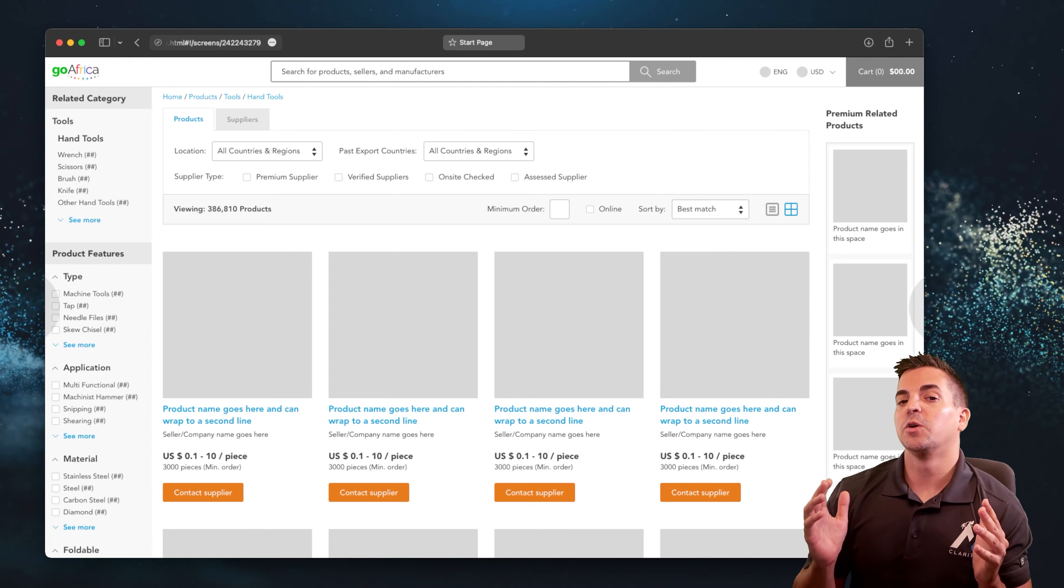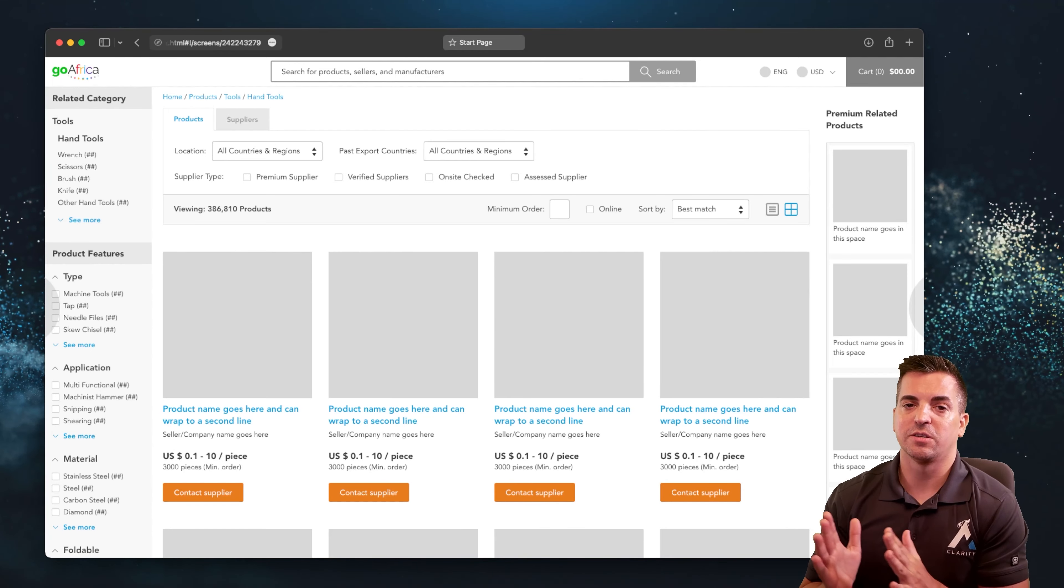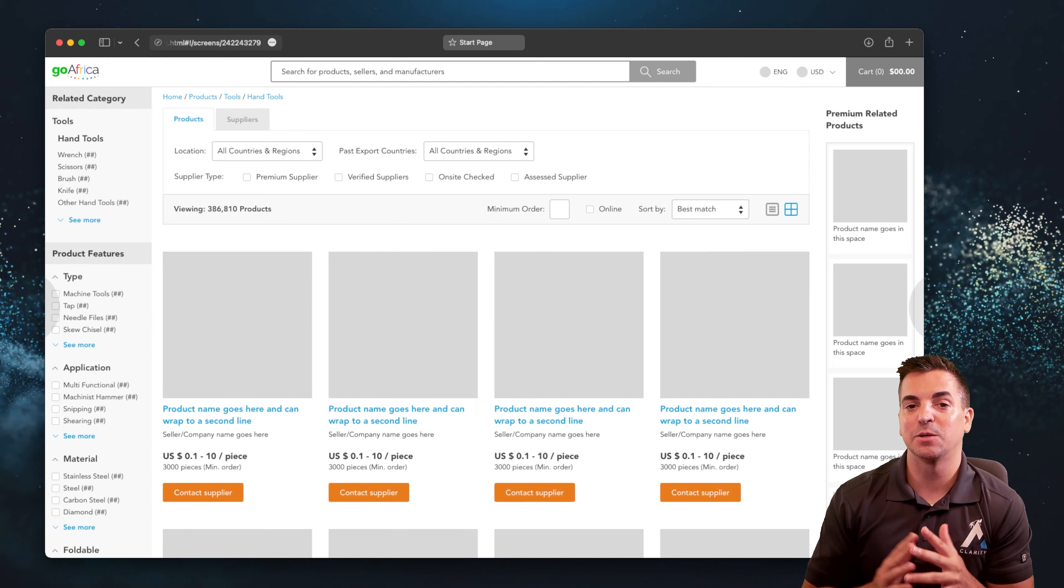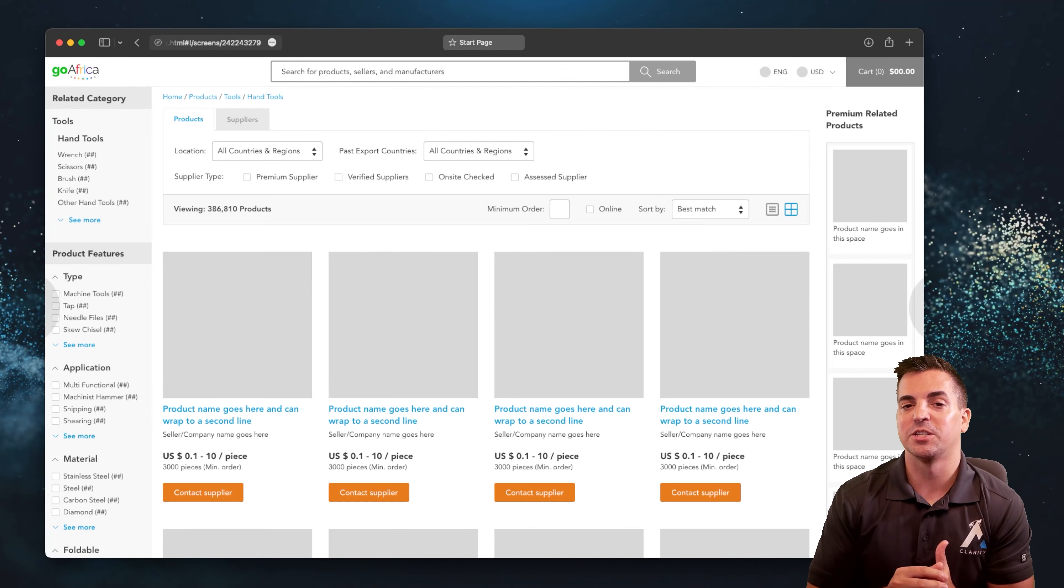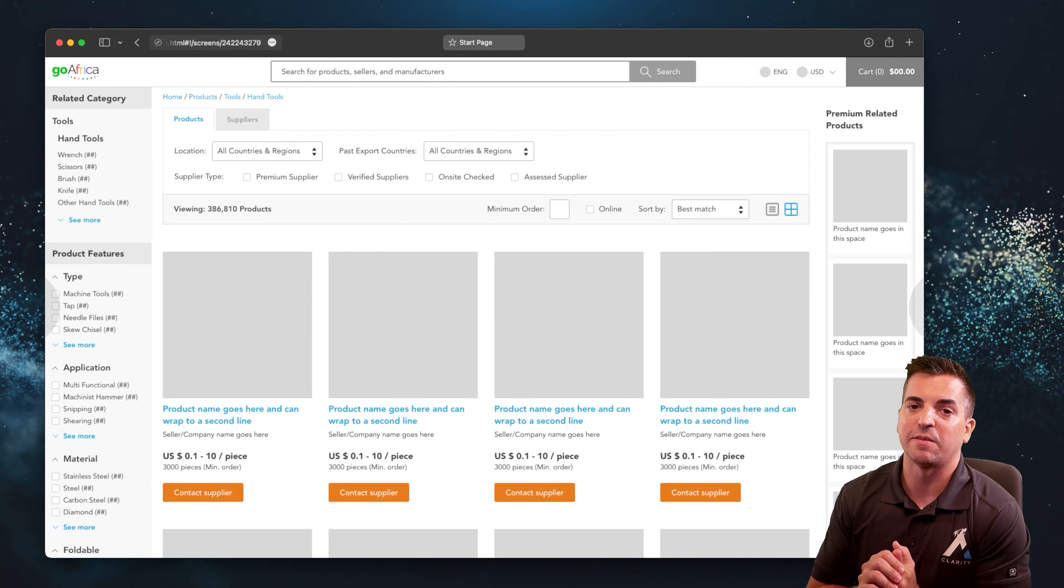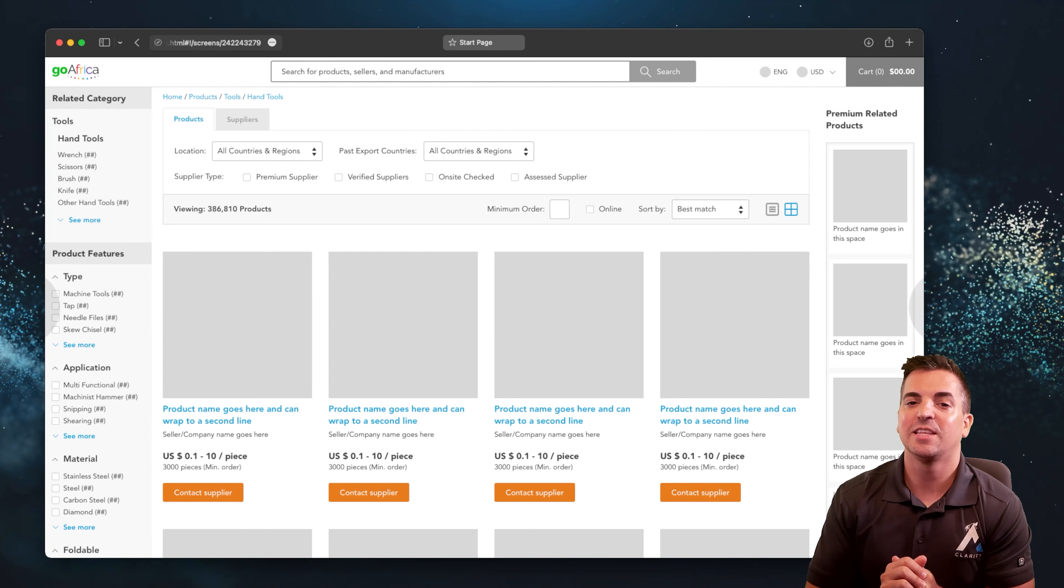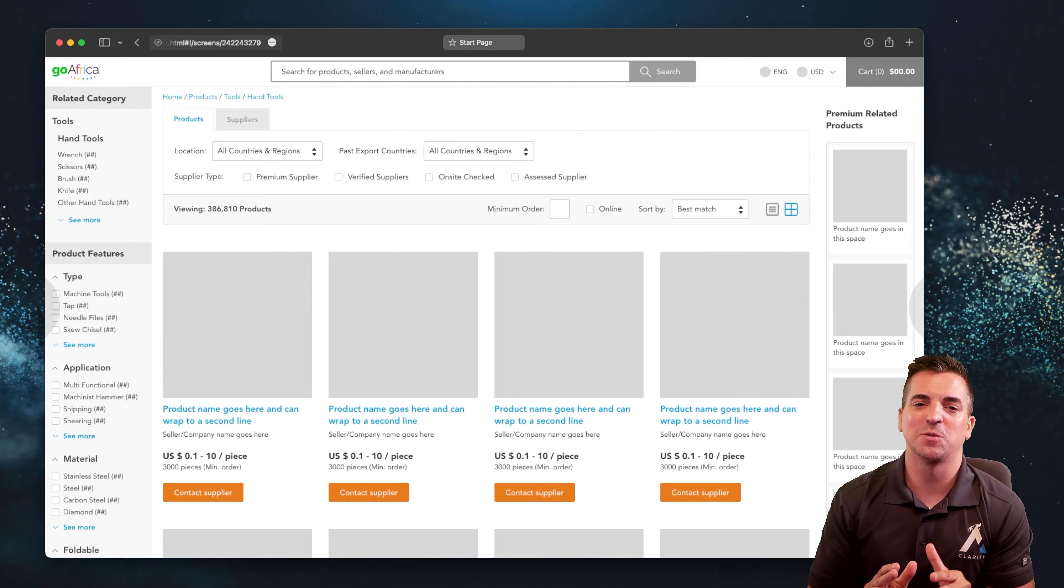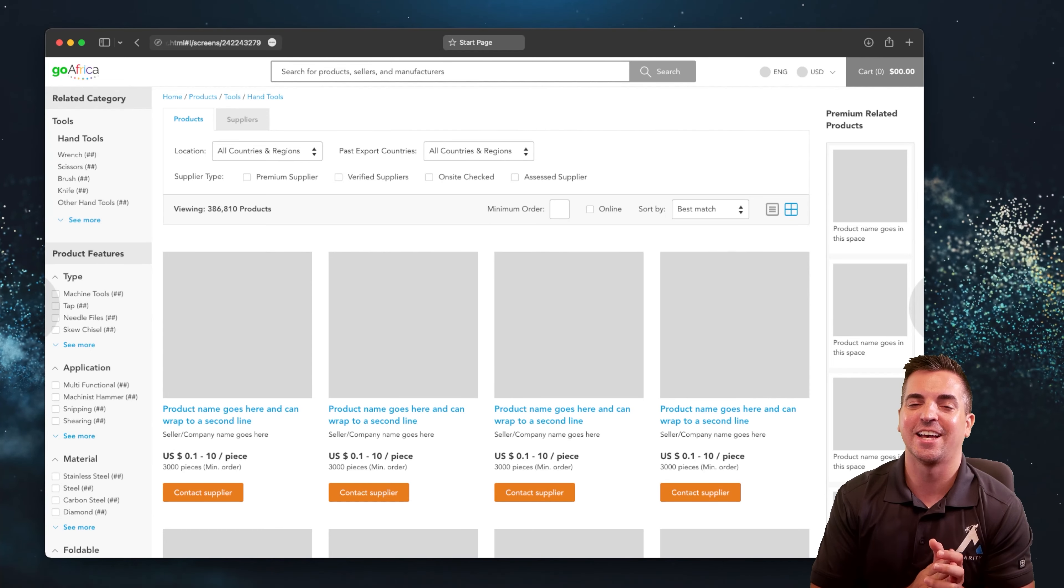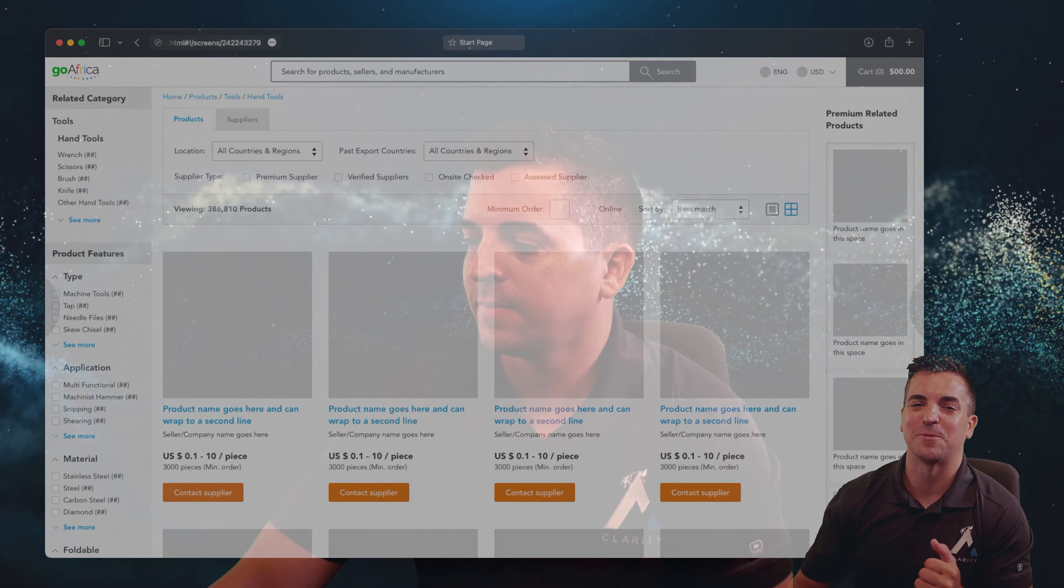Of course, we would love for you to continue watching for just a few more minutes and see a little bit more information about complimentary resources that we have available to you as well. Thank you guys so much. We wish you all the best on your journey ahead with your marketplace e-commerce platform.